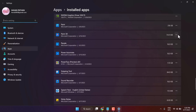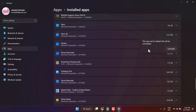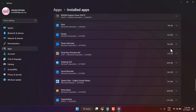Click on the three dots and click on Uninstall. Again click on Uninstall. Now exit and restart your system.